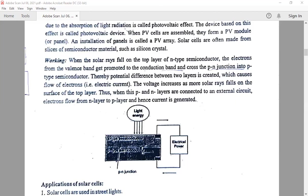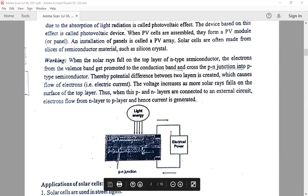That voltage, whatever it is created, increases as the solar energy falls on the surface of the top layer. If the solar energy falling on the surface of the top layer is more, then the voltage increases. Thus, when the n-type and p-type layers are connected to the external circuit, electrons flow from the n-layer to the p-layer, and hence the current is generated. In this way, the photovoltaic cell works.